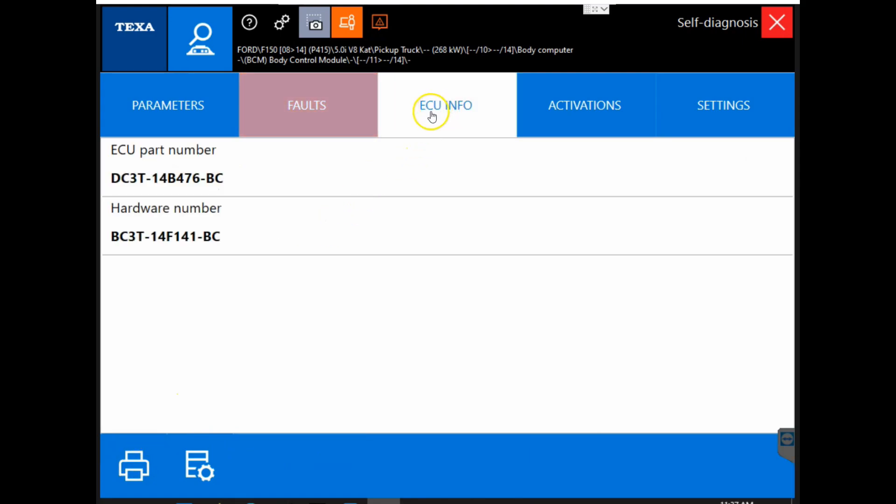Next is the ECU info tab and within this tab you can find information about the ECU. However, nothing can be changed within this tab.